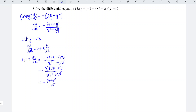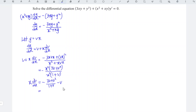On the left, we bring v to the right — plus becomes minus v — so the left side only has x dv/dx. Factorizing the negative, we have negative (3v plus v squared plus v).